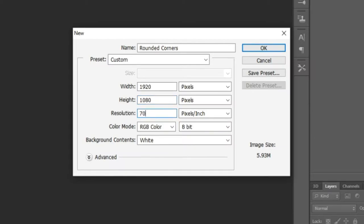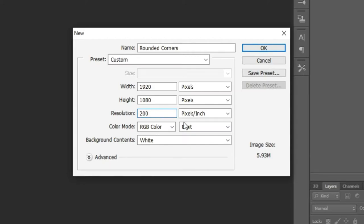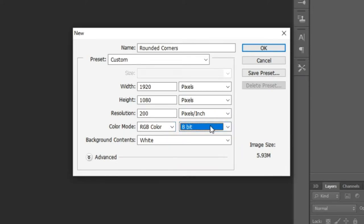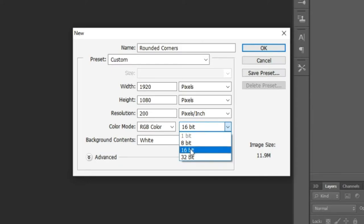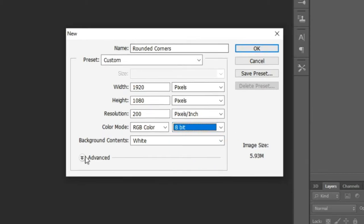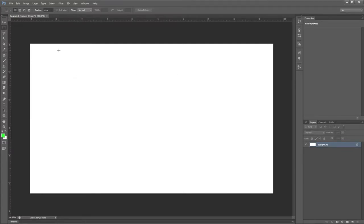I set the resolution to 200 pixels so that we get a decent resolution and don't get pixelated edges on our webcam rounded corners. RGB color set to 8-bit — it doesn't really matter since it's black and white. 16-bit does not matter here; 8-bit is fine and makes a nice small file size. Under Advanced, we can keep square pixels, click OK, and we'll have ourselves a 1920 by 1080 resolution image.